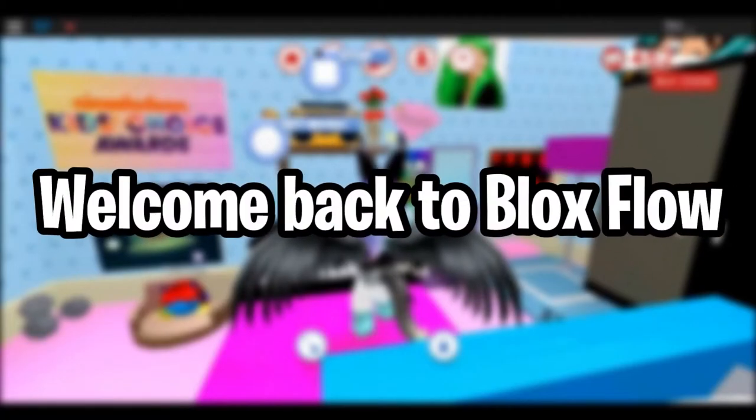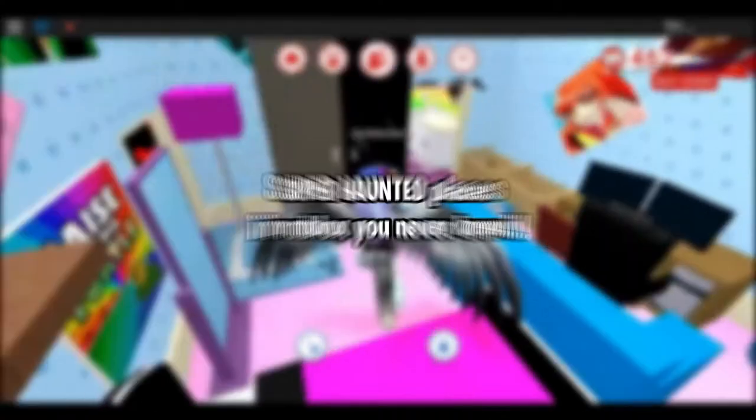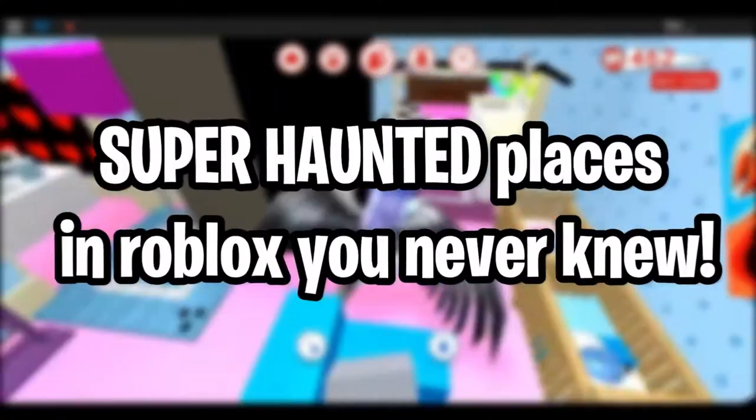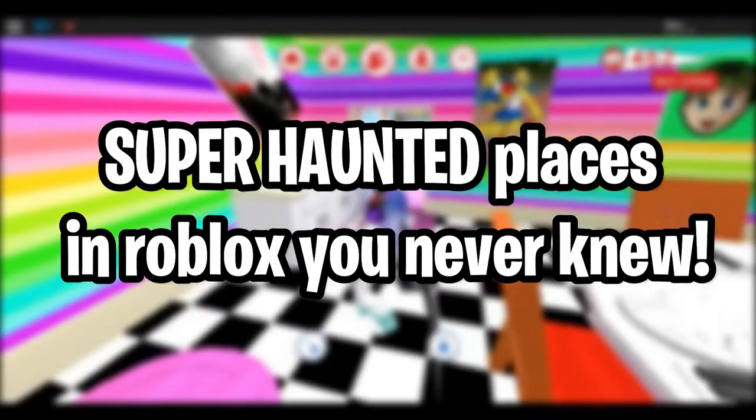Hey guys, what's up? Welcome back to Bloxflow. Today I'll be covering super haunted places in Roblox you never knew. Let's get into the video.